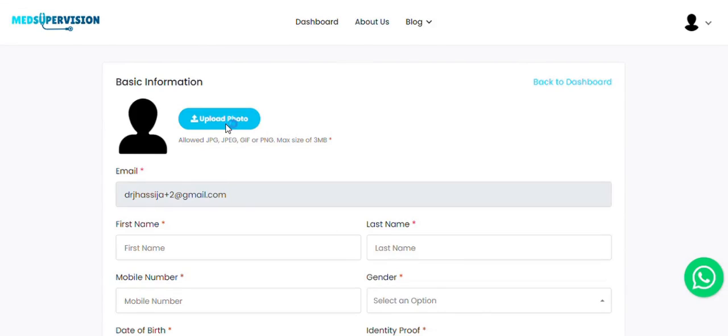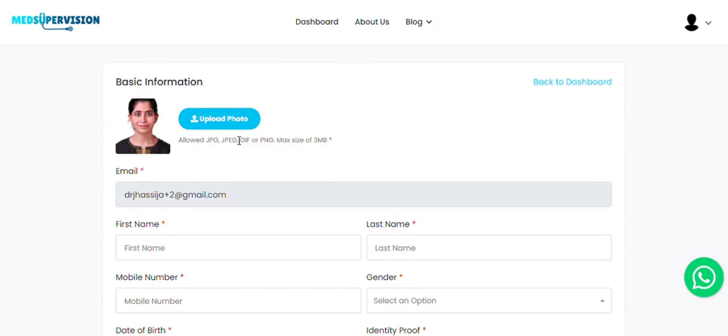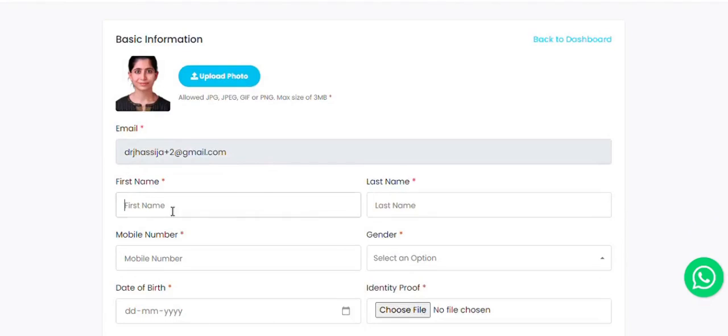Upload your photo. Enter your first name, last name, phone number, gender, and other basic details.